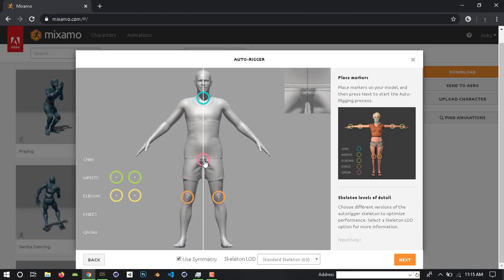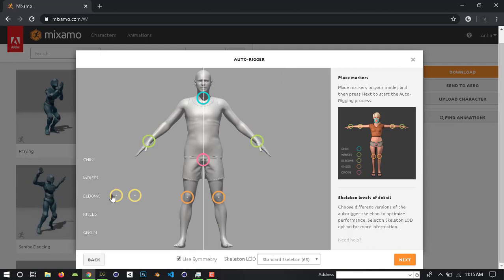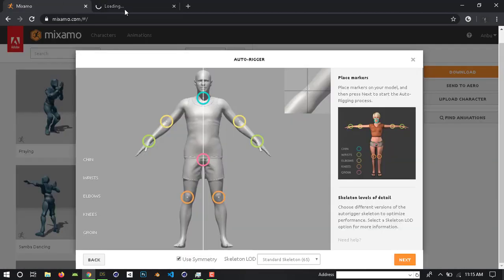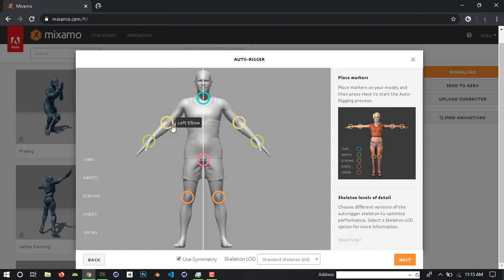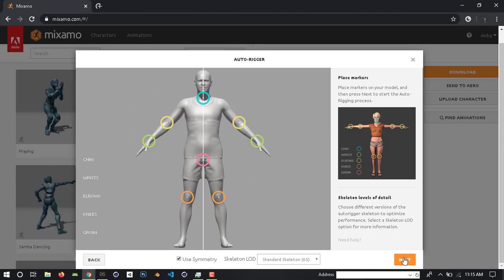This is the chest. This is the elbows. Here it's set. Now it's set the bones. This is the basic auto rigging in Mixamo.